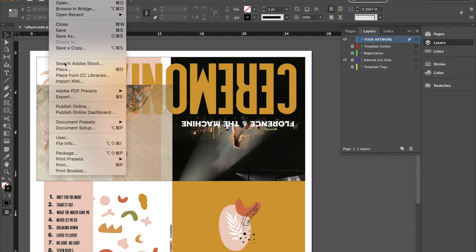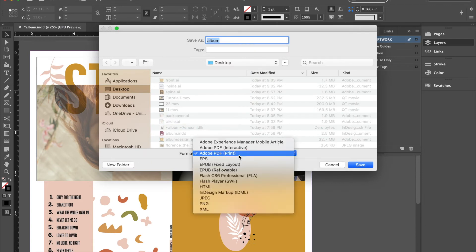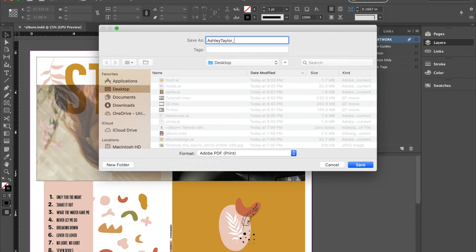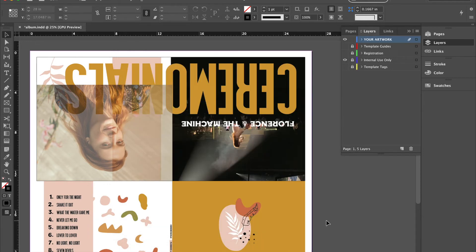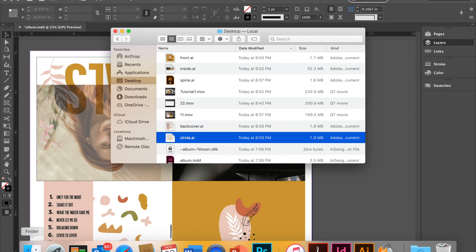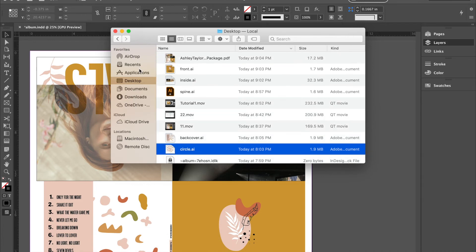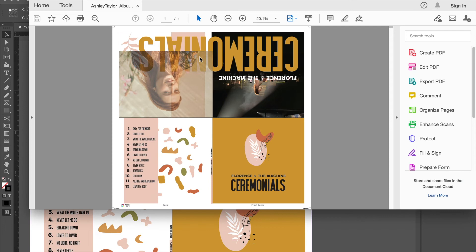You'll export this as a PDF. So go to print. You'll type in your first name, last name, album package. Save. And just hit export. Always preview it. And there you go. You have that. That is what you'll submit online.